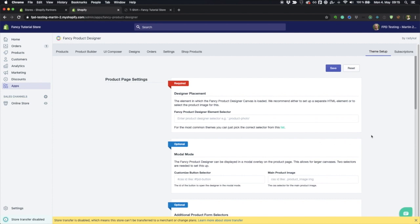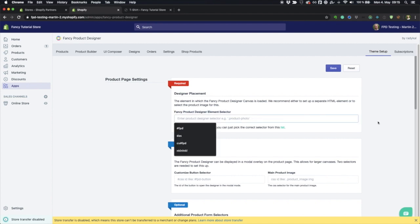This is where we need to do something. So what we need to do here is to enter a CSS selector in this field.